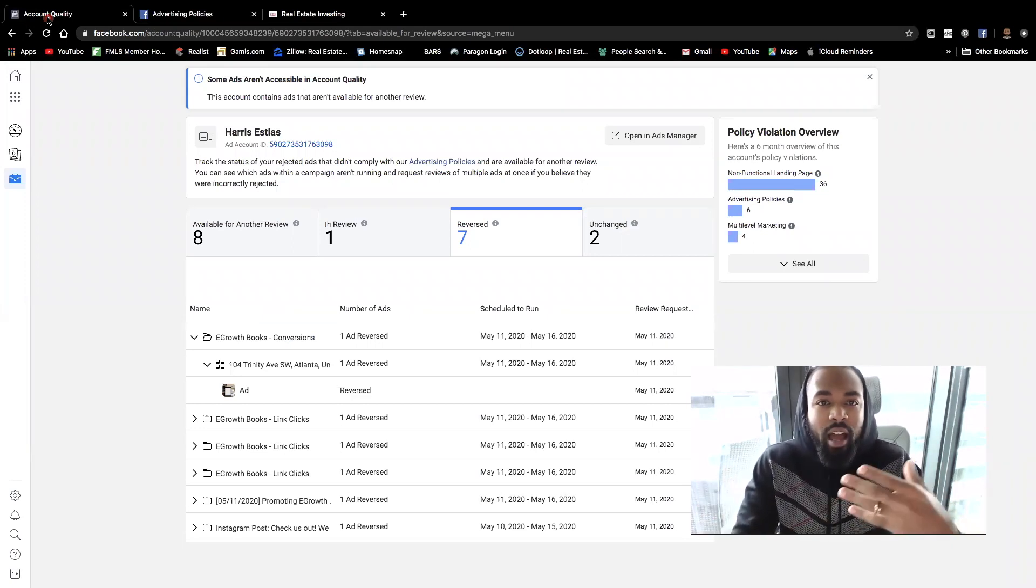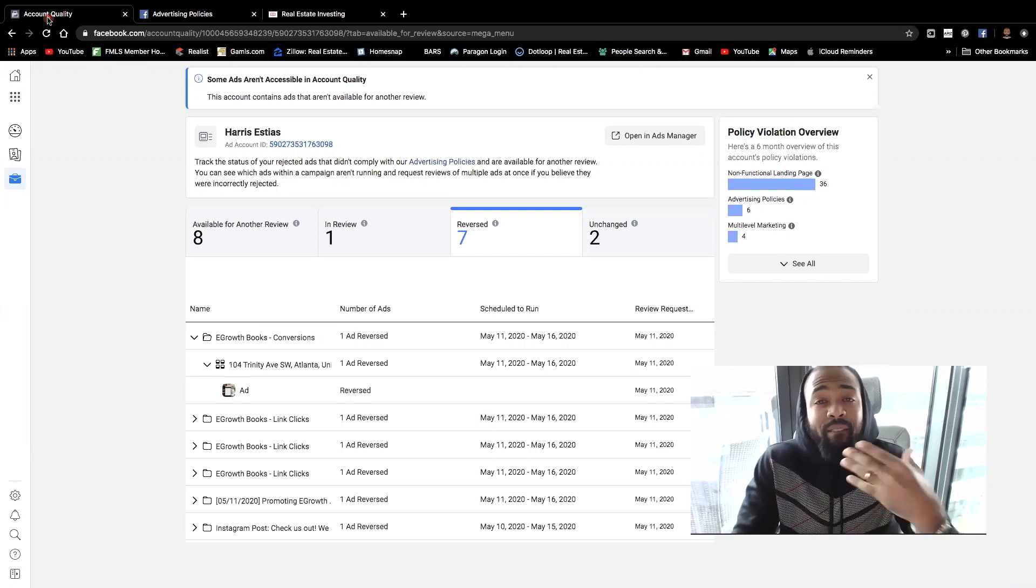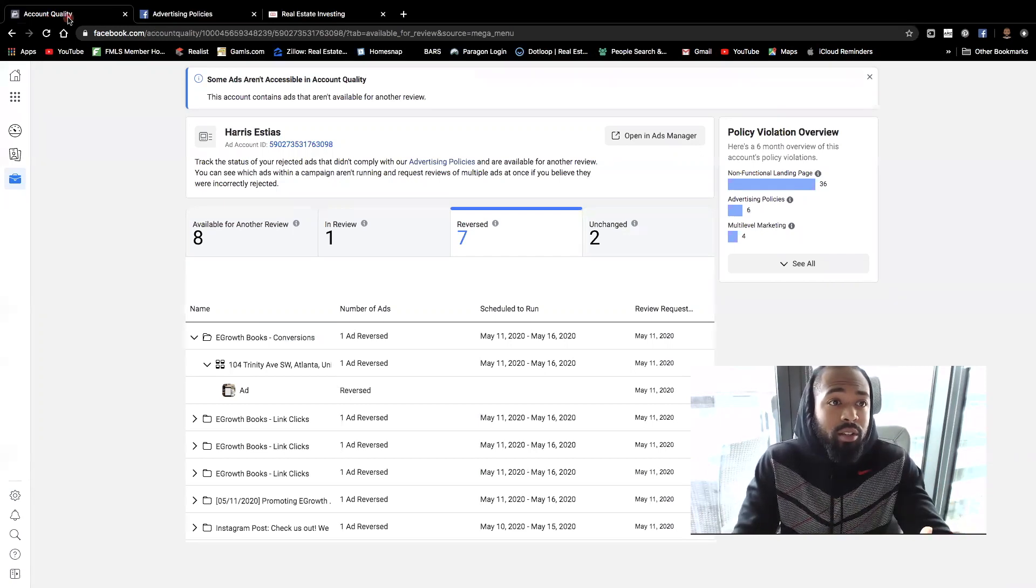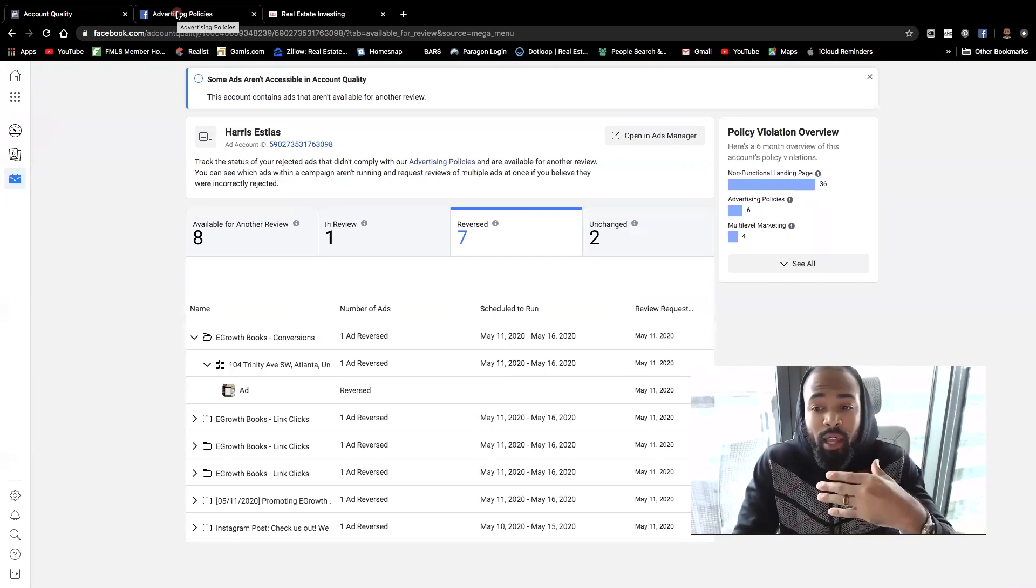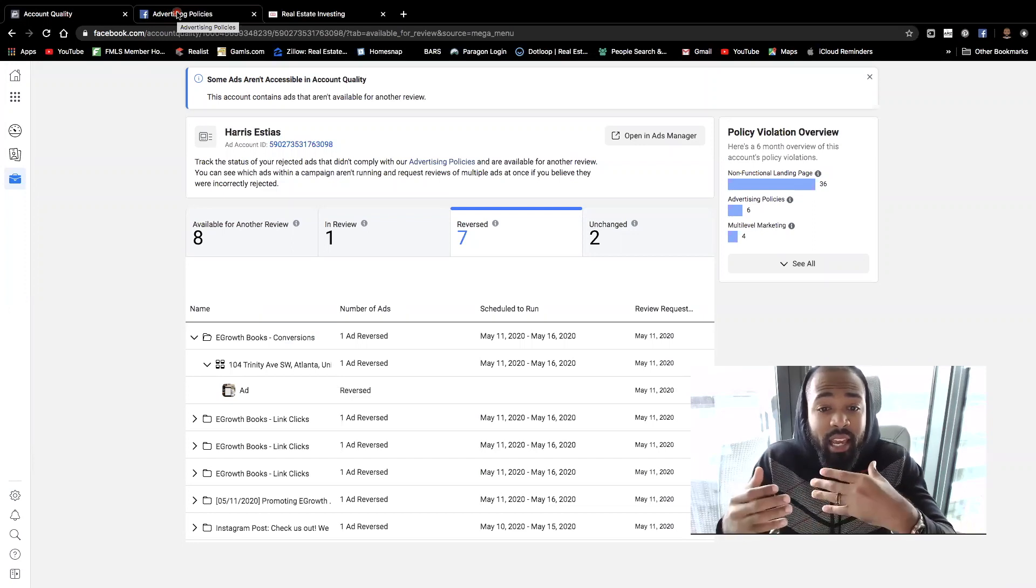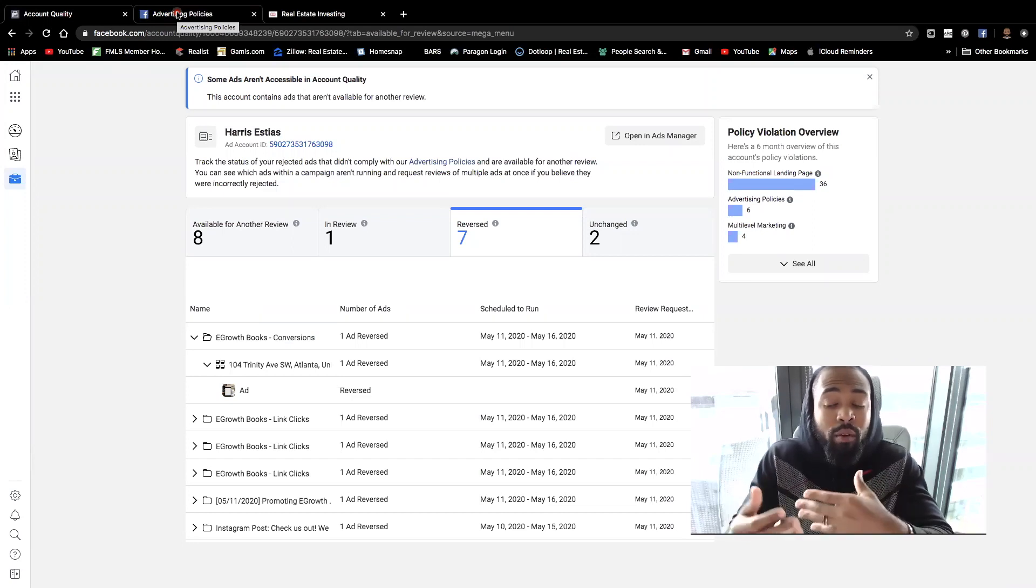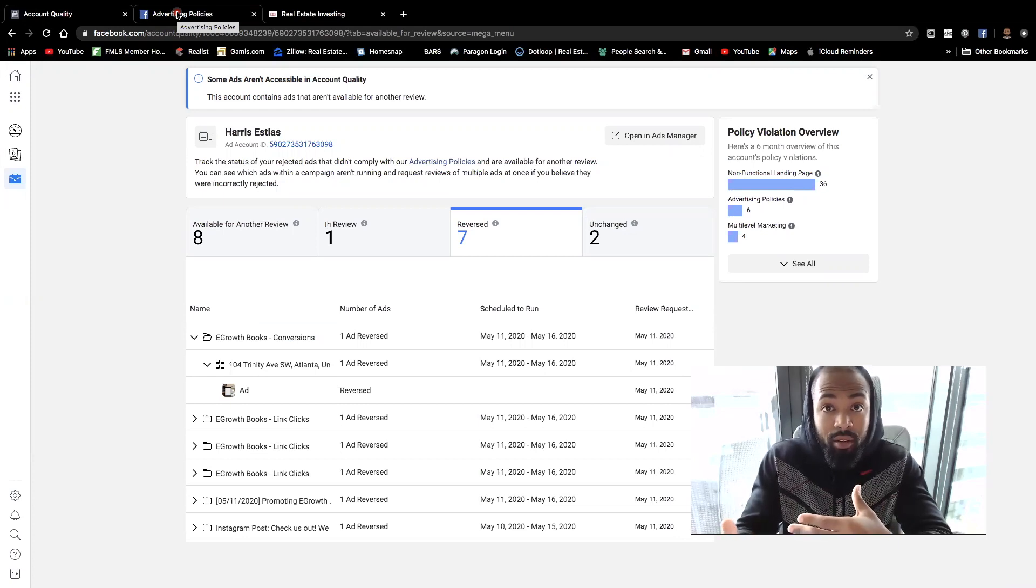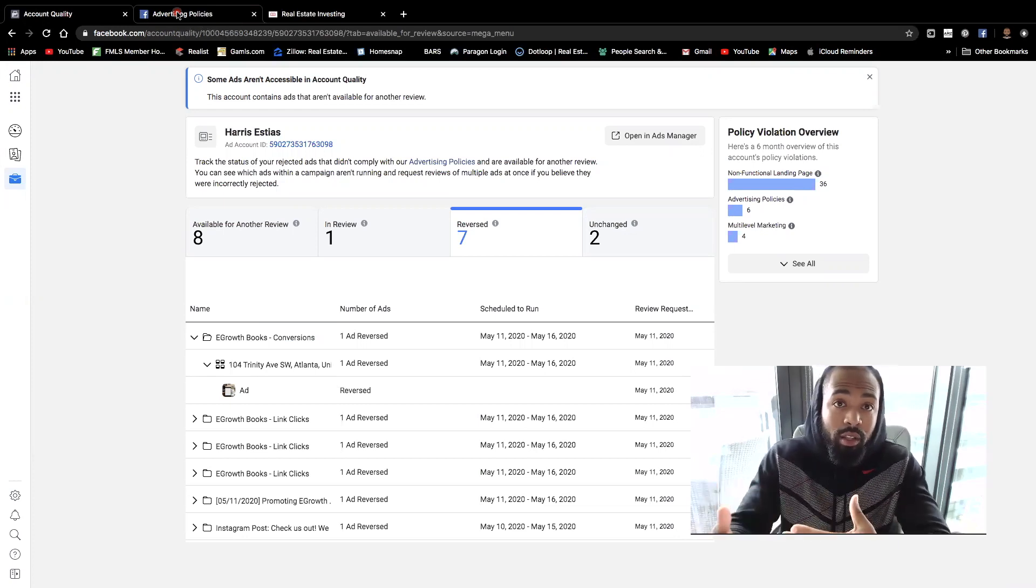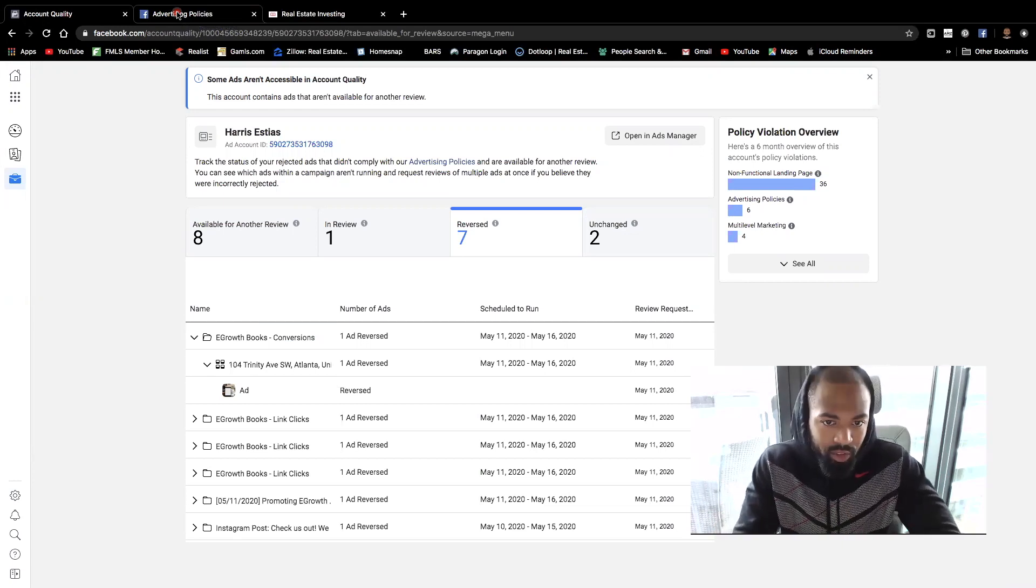And so after research, I found these particular steps in regards to how to go about having an actual person review the ad and ultimately reverse it so that your ads could begin running and so that you can go ahead and get traffic towards your website. Right? So let's go through the steps now.